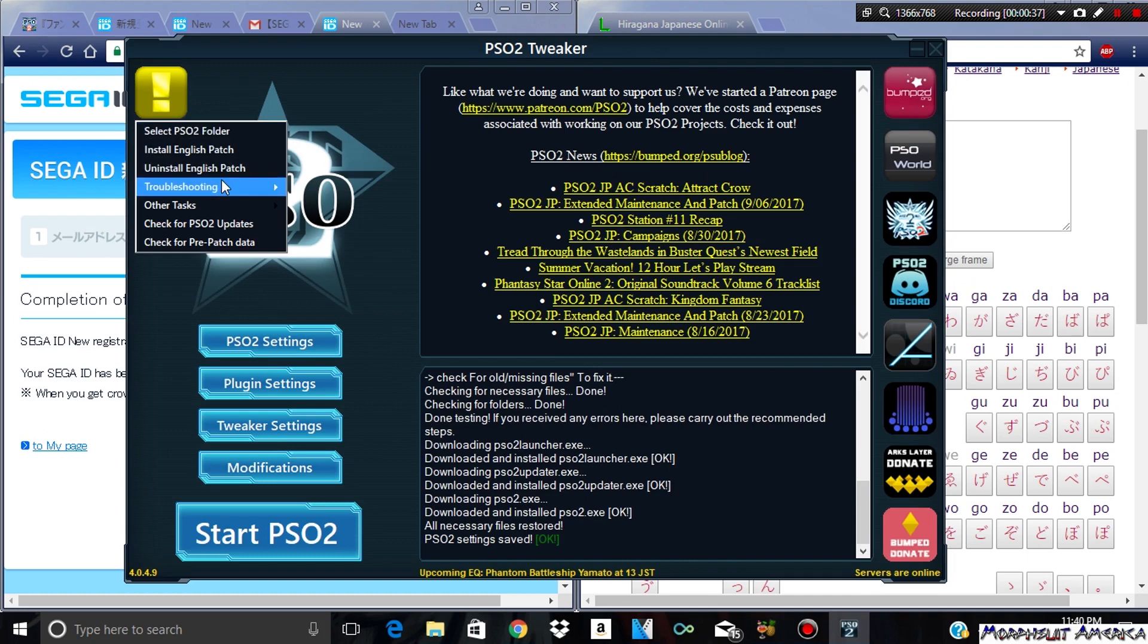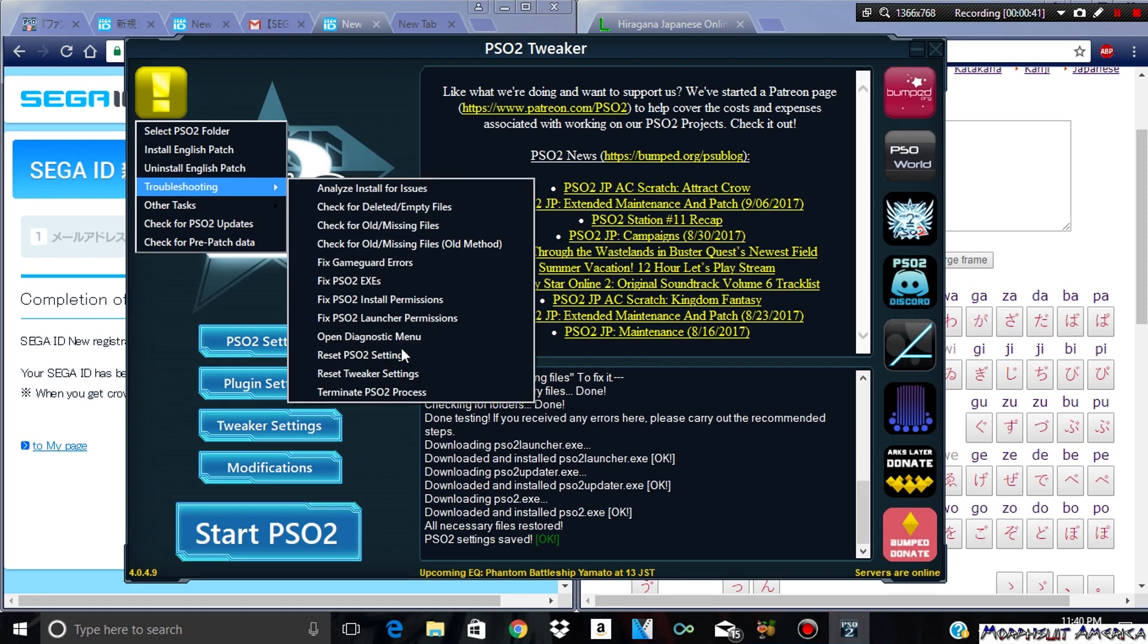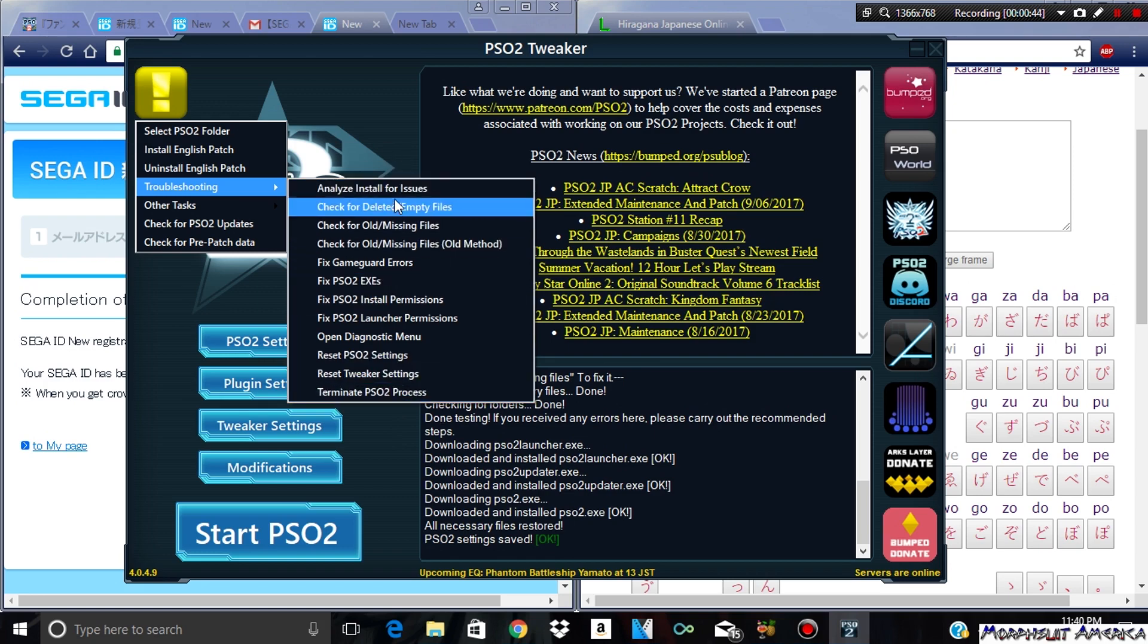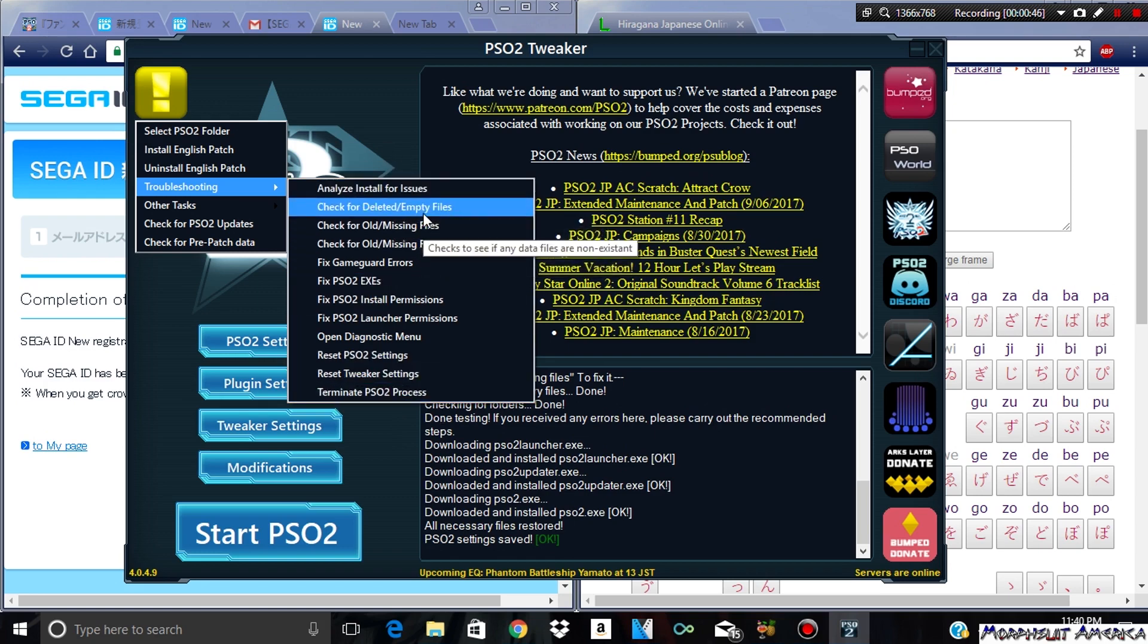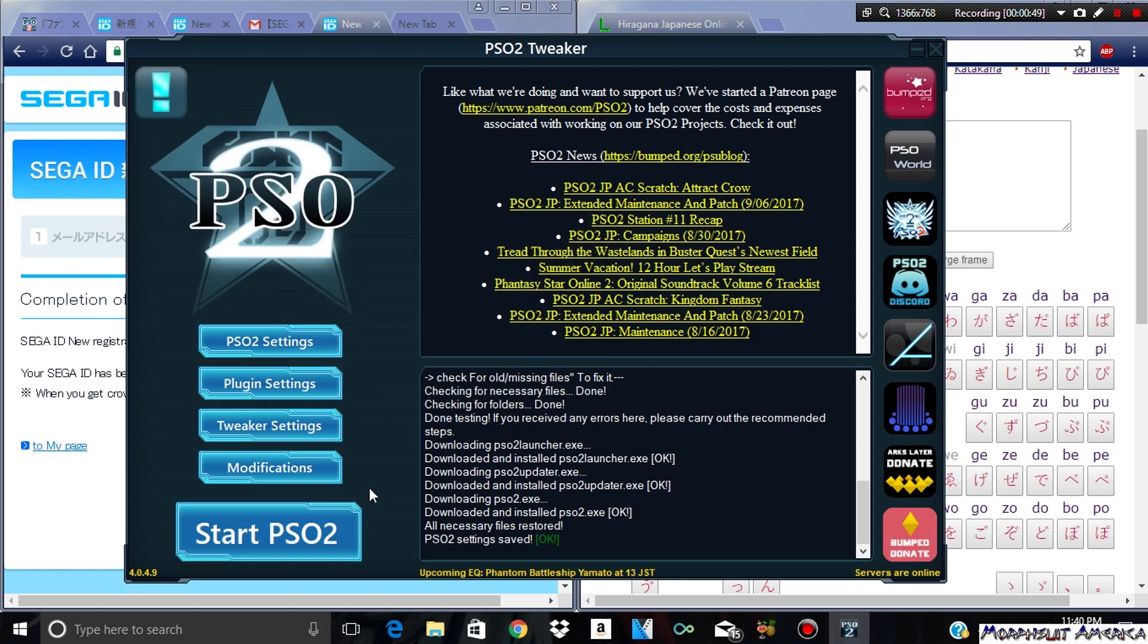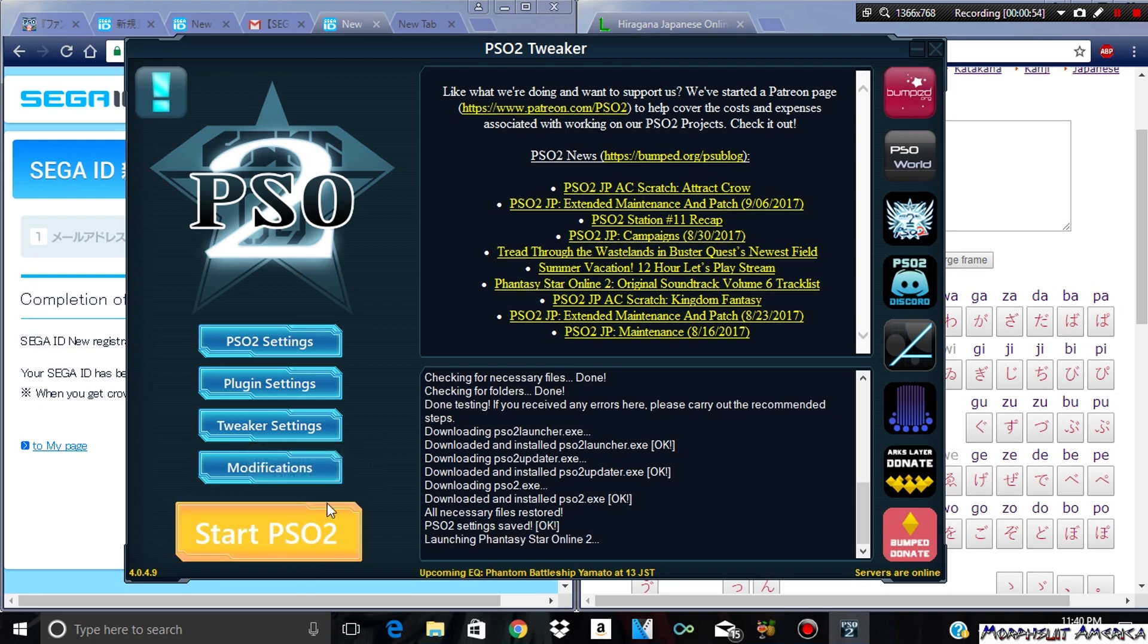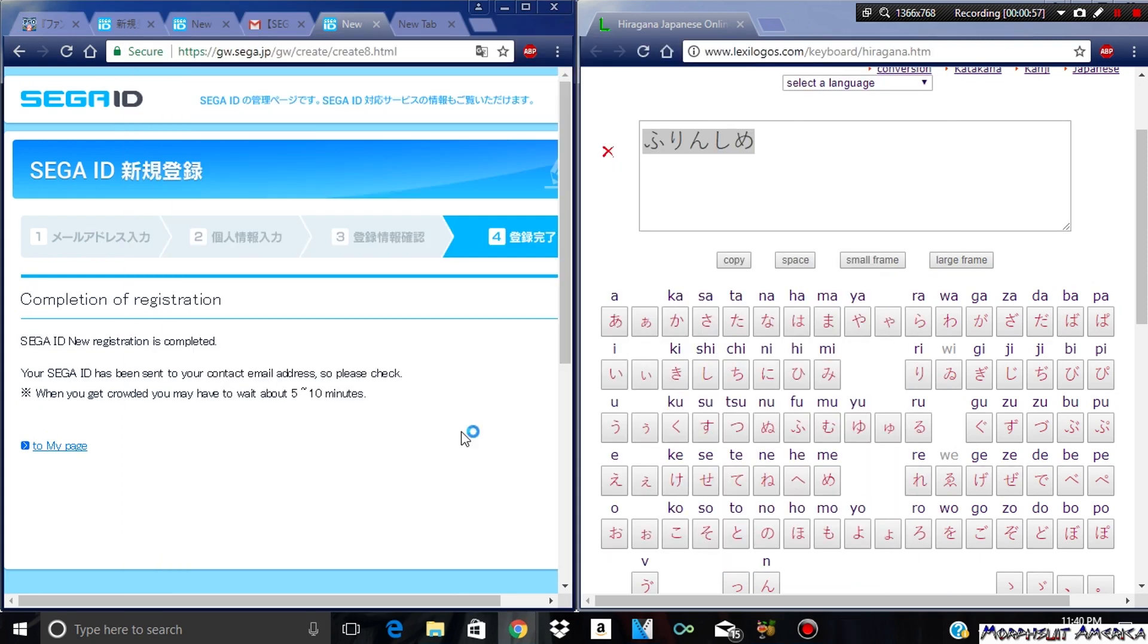If there's any issues, troubleshoot issues, it's not running properly. You can run one of these. Hopefully if you do a full checkup on your deleted empty files, it's going to fix most of your issues there. Other than that, if everything's good, you can just start PSO2 and it should bring up a different screen.